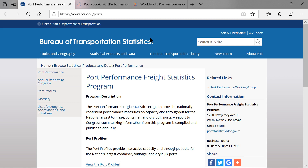The Transportation Statistics Port Performance Program provides consistent performance measures using the same methodology and units of measure for capacity and throughput at the nation's largest maritime ports.